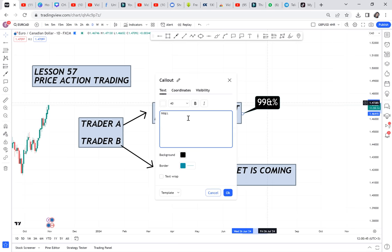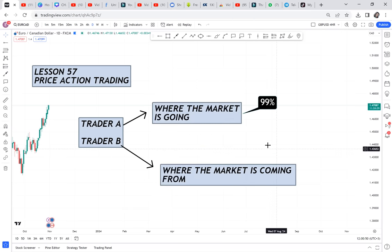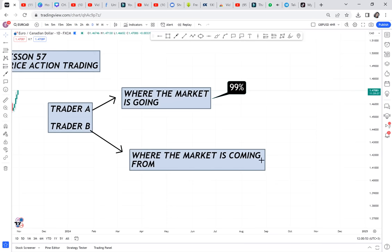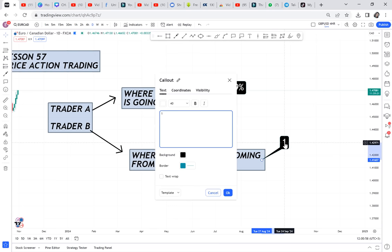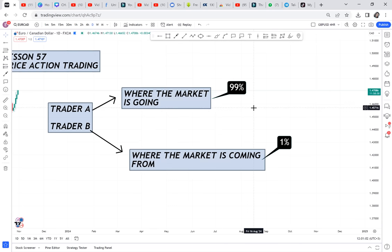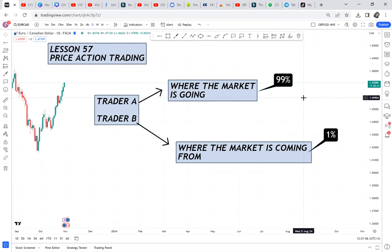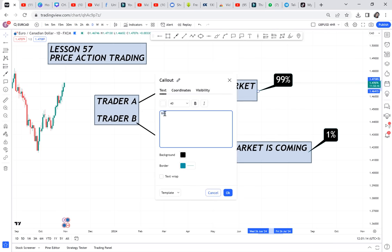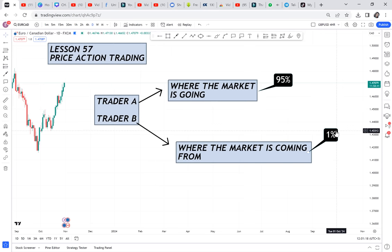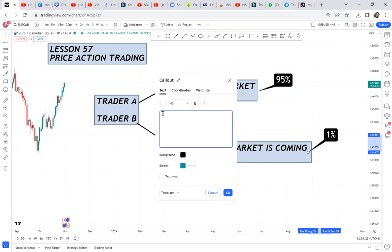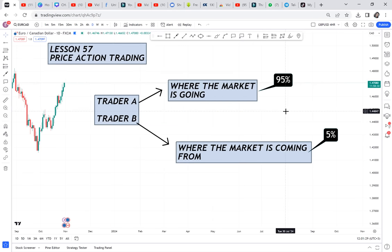99 percent of traders care only about where the market is going. Nobody cares to understand what the market is doing. Everyone is so focused with where the market is going, trying to do all the analysis to understand that. But there is the one percent — these people want to know the history. They are so interested in the story. If you want to be a professional, profitable trader, I want you to join that one percent.